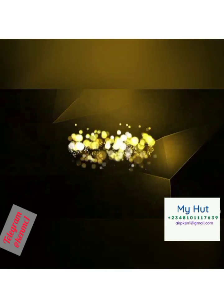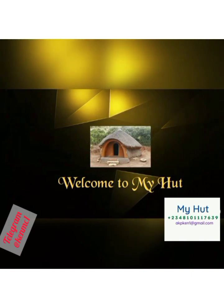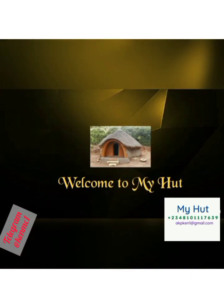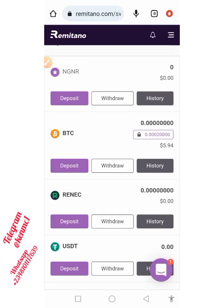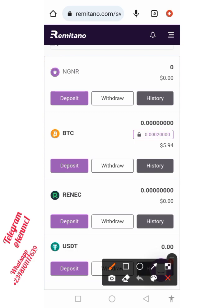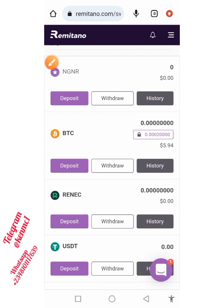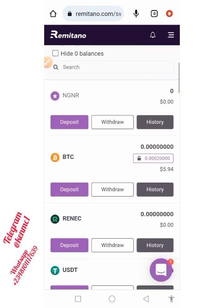Hello everyone and welcome back to our channel. Today we are going to be talking about this Remitano giveaway that is ongoing. As you can see on my screen, I just created an account on this Remitano exchange and I got instantly five dollars in BTC. I'm going to show you how you can do that. You can see this little lock icon here — don't worry, I'll show you a trick at the end of this video on how you can unlock it and withdraw it into your account or any other platform.